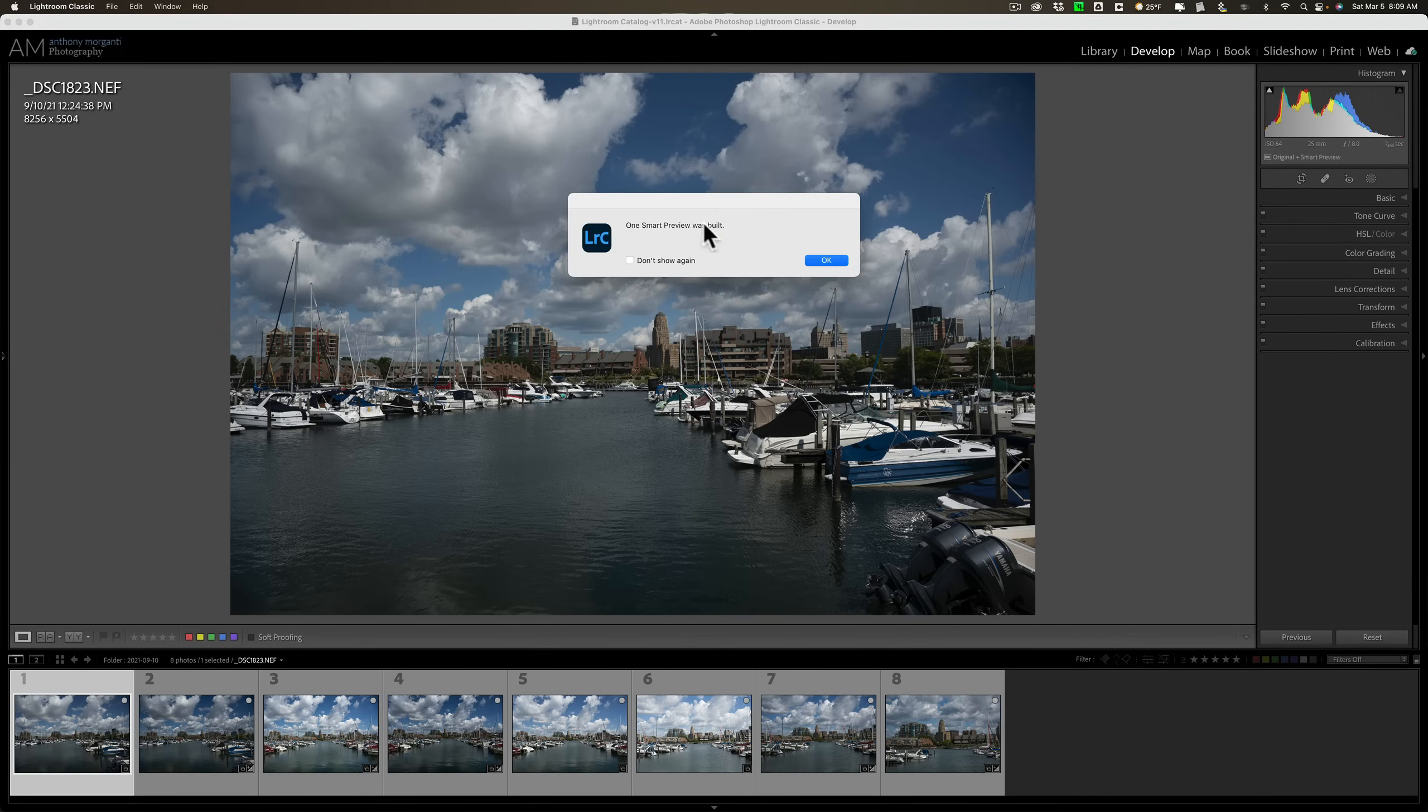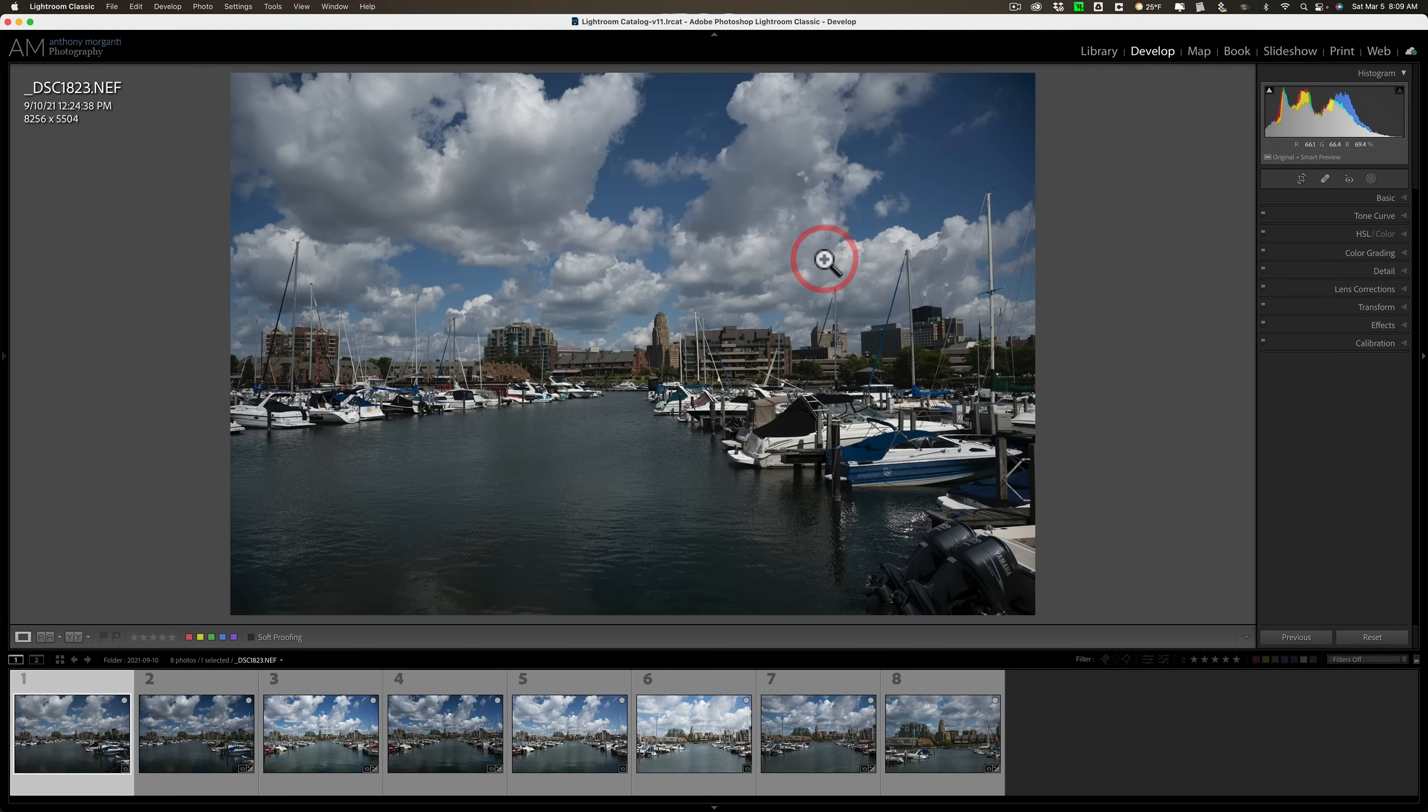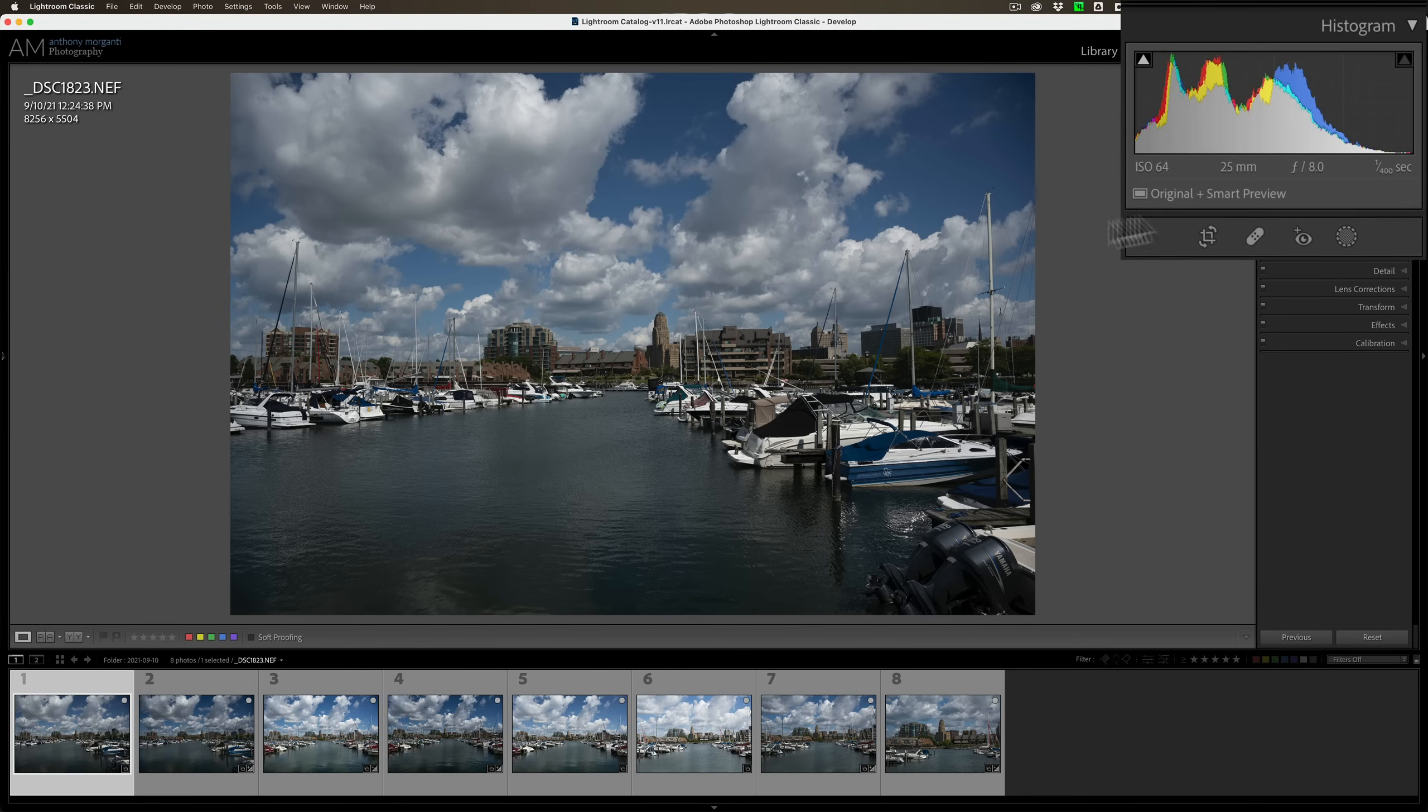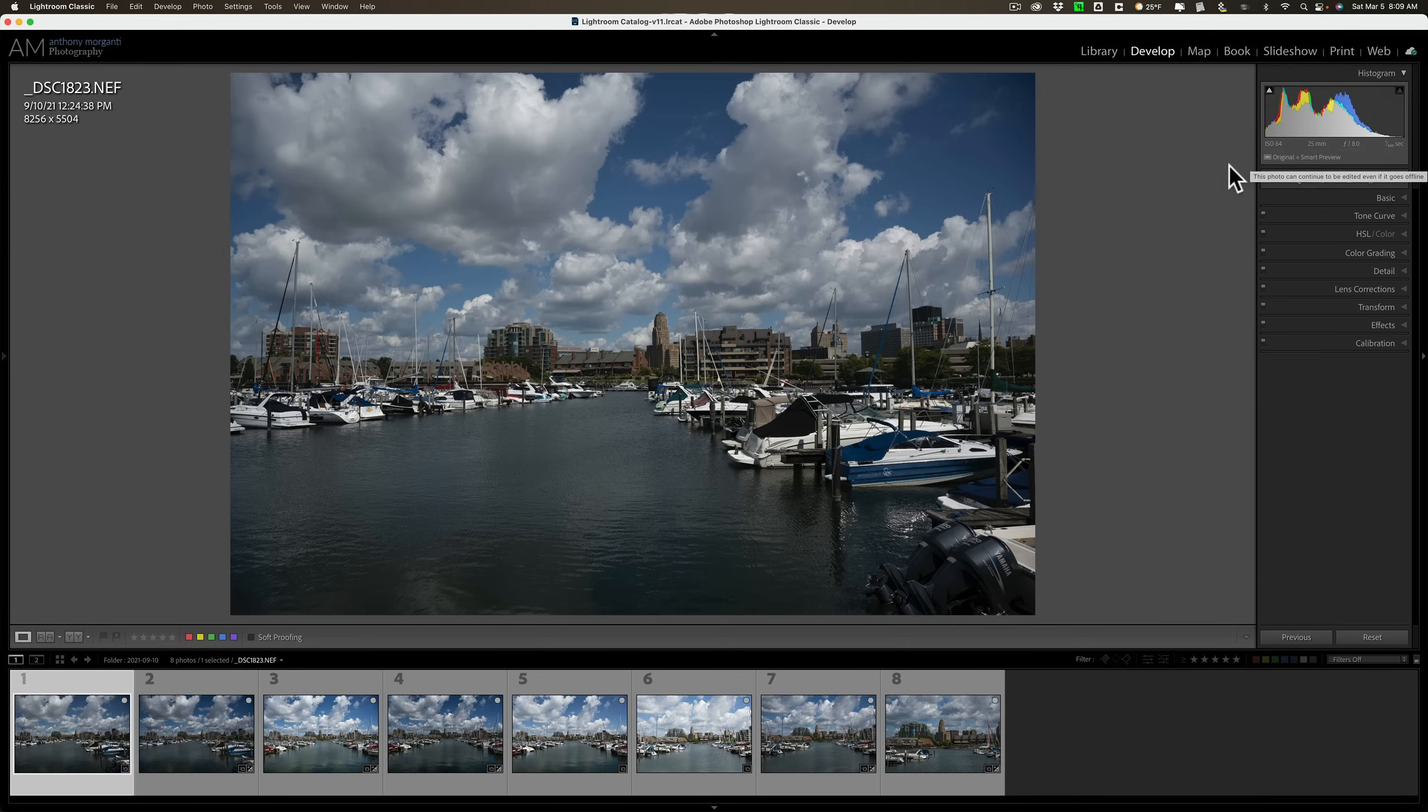You'll see there's a progress bar. It created the smart preview. It's telling you click OK. Now you'll notice that it says original and smart preview. So, if I disconnect the hard drive again, I'll be able to edit this one image.